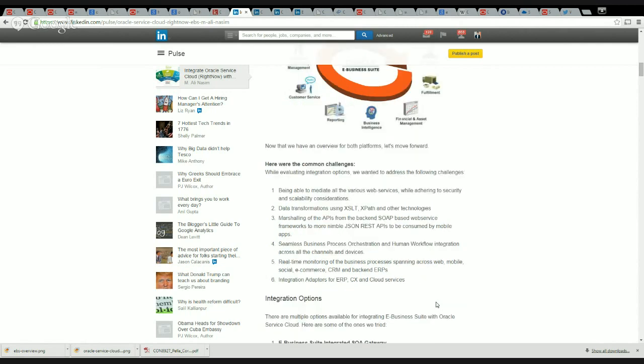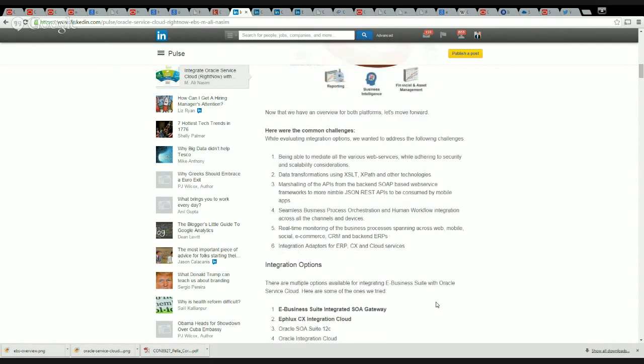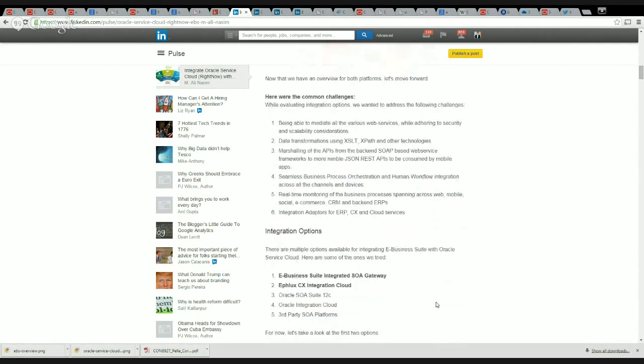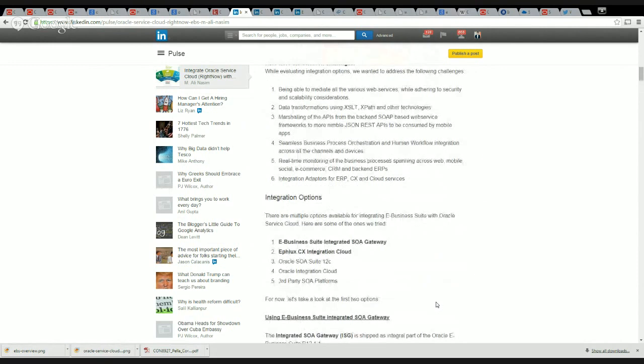So here are the options that we've come across and we've tried. The first one is using E-Business Suite to build an Integrated SOA Gateway, and we'll touch upon this real quick in a bit.